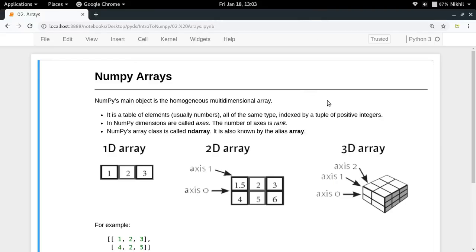Hey guys, welcome to the second video of my series on introduction to NumPy. In this video we're gonna get a brief understanding of the NumPy arrays.